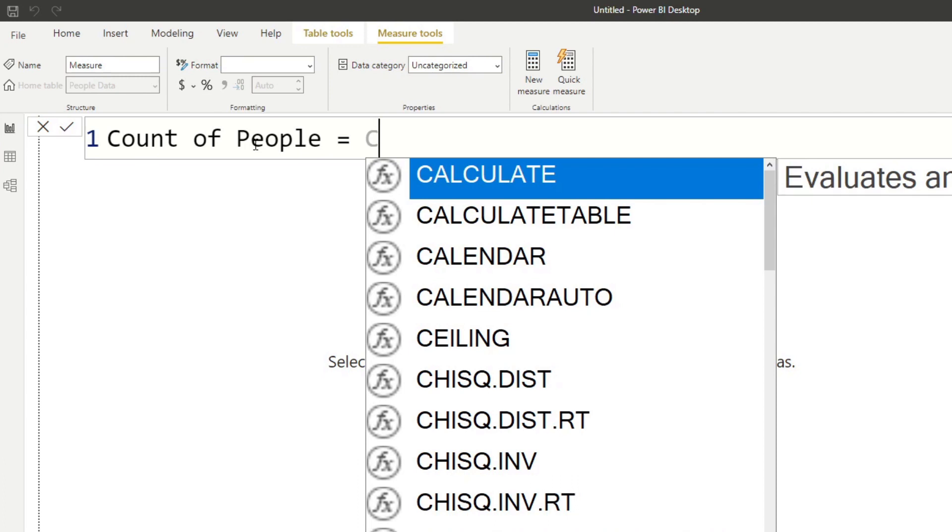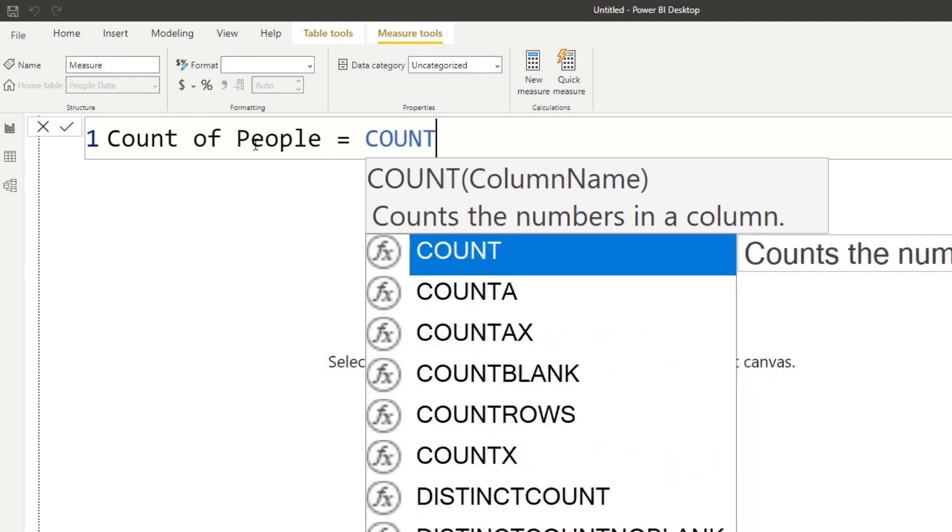So if you didn't know what they did, this will give you a quick understanding of how you should be using them. So let's keep typing count. And you'll see now that we found our column, our function. So this is what it says. It says it counts the numbers in a column. And you can also see on the hints, it says that you need to put a column name inside the brackets.